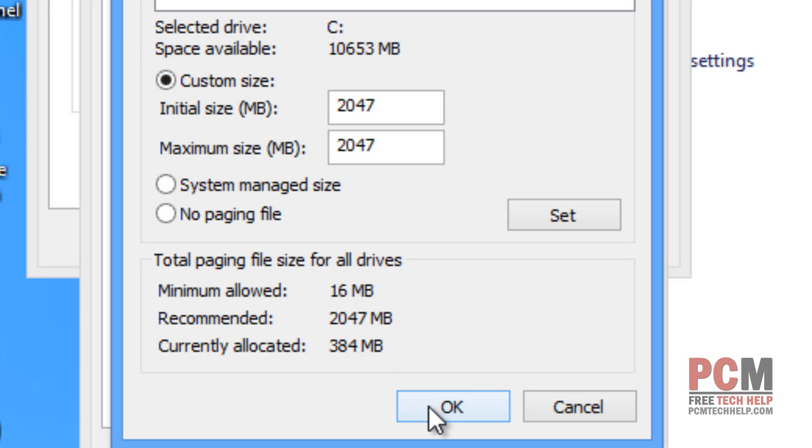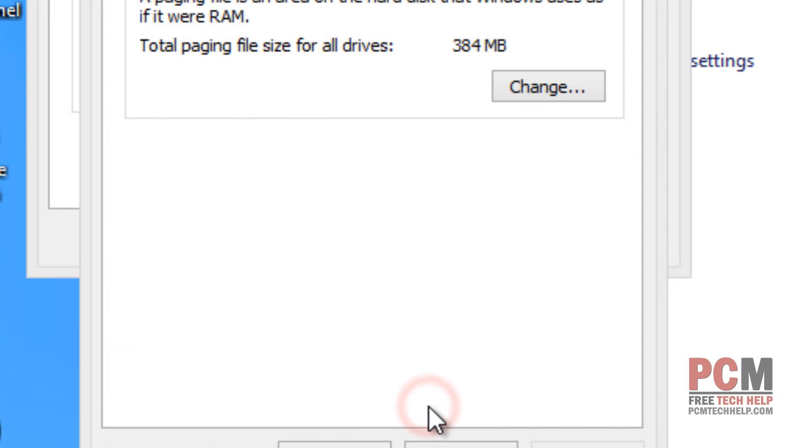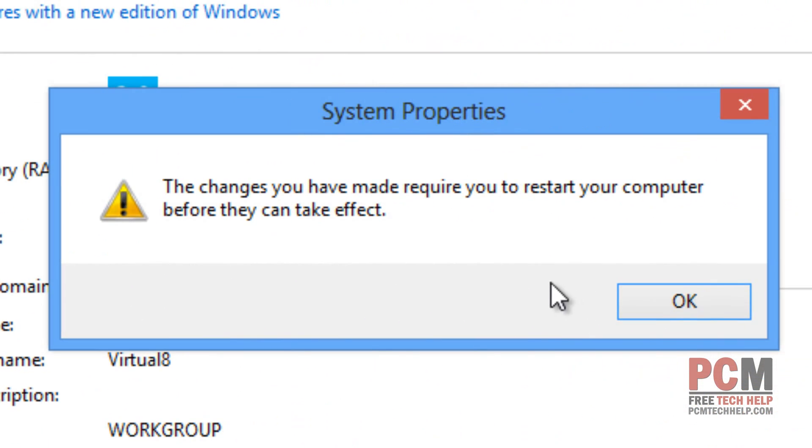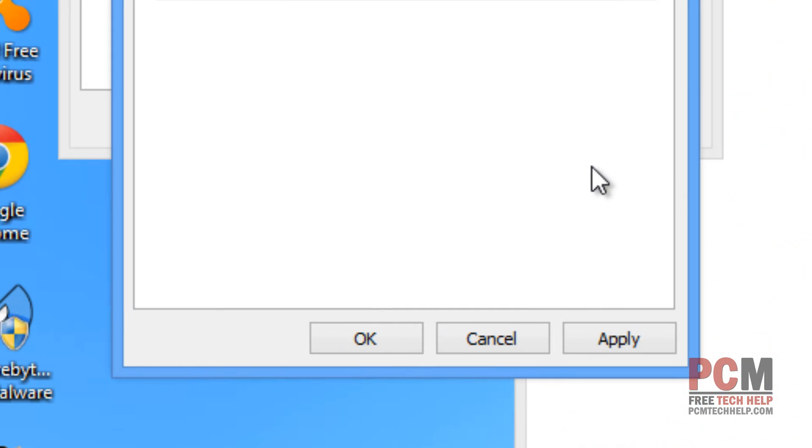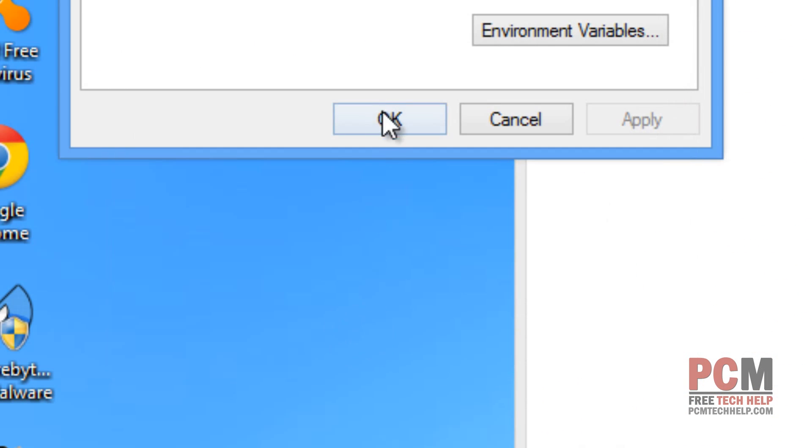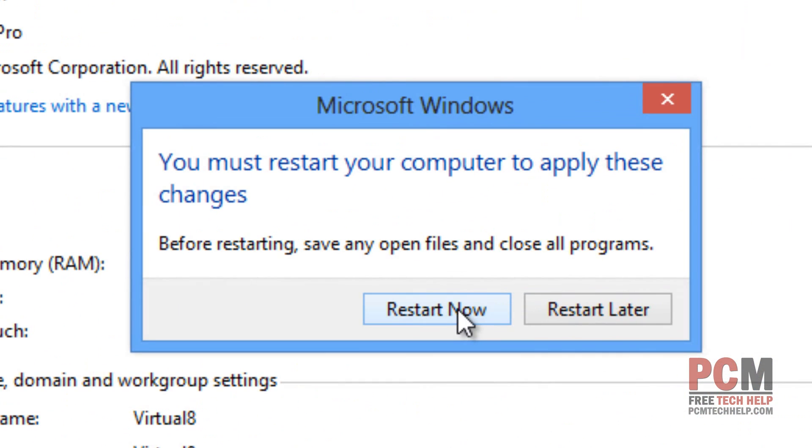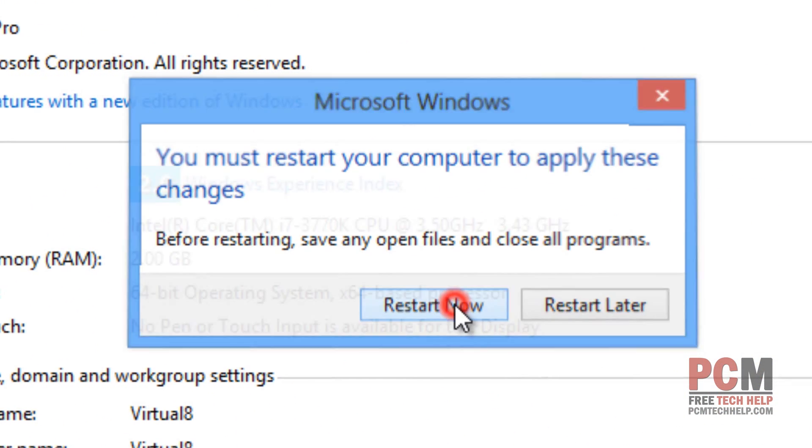Now, once you've done that, we're going to select OK and it'll give you this nice little prompt that says the changes require you to restart and select OK. Then you're going to select Apply and then OK again and then OK again and then go ahead and restart. That's it.